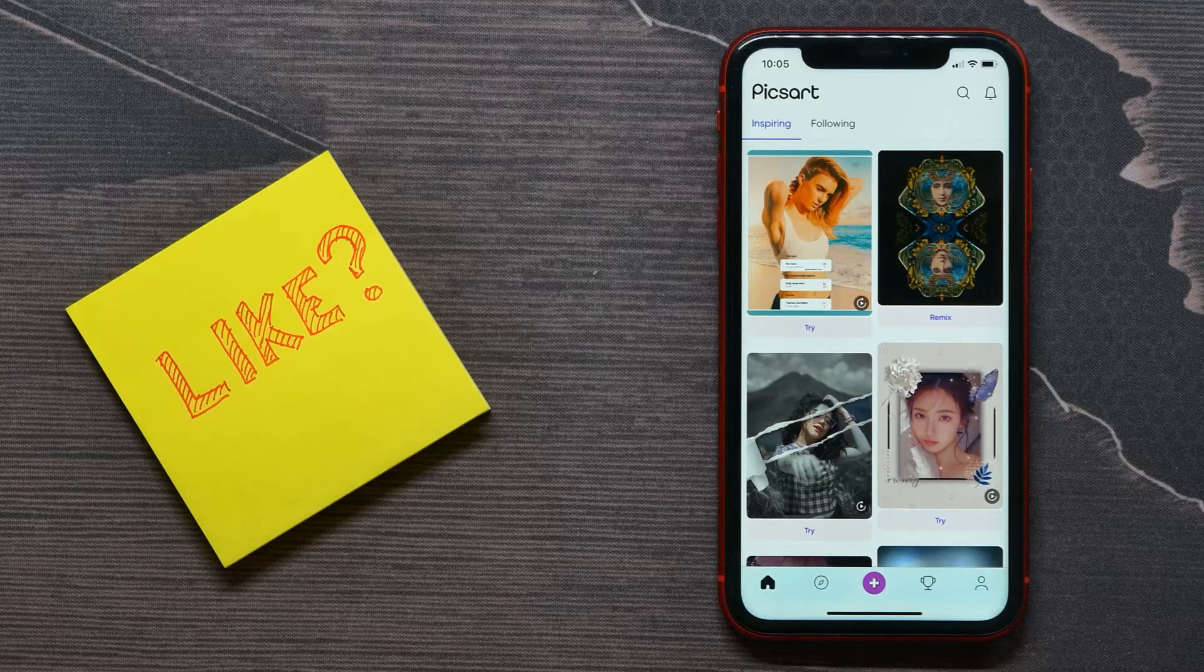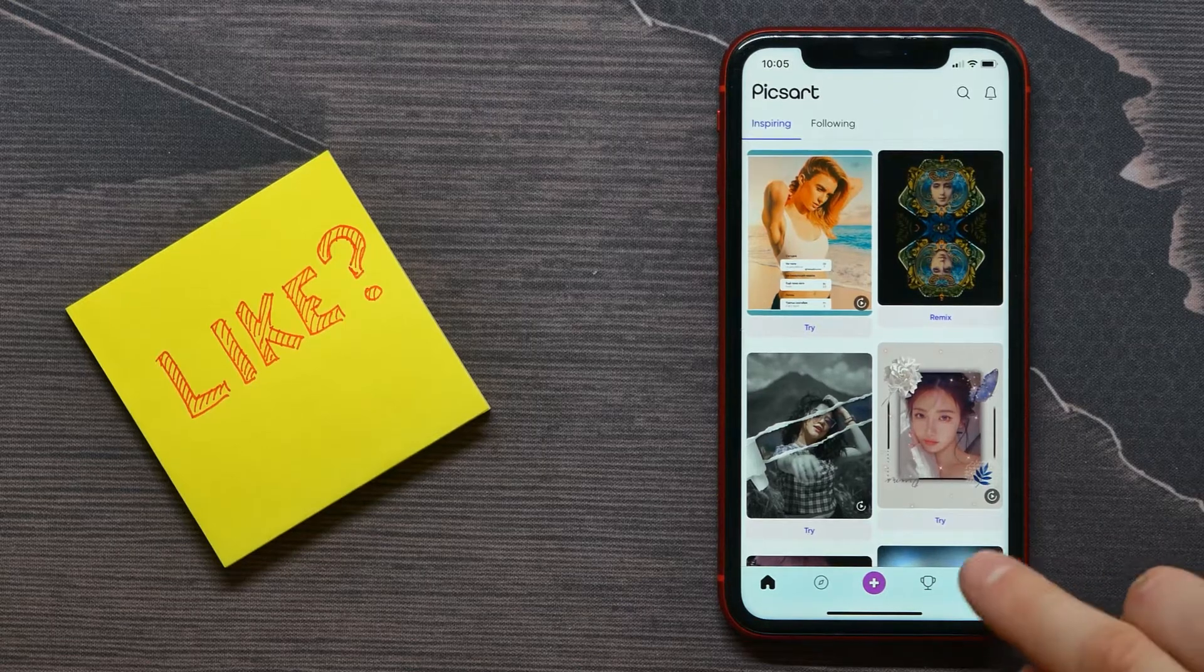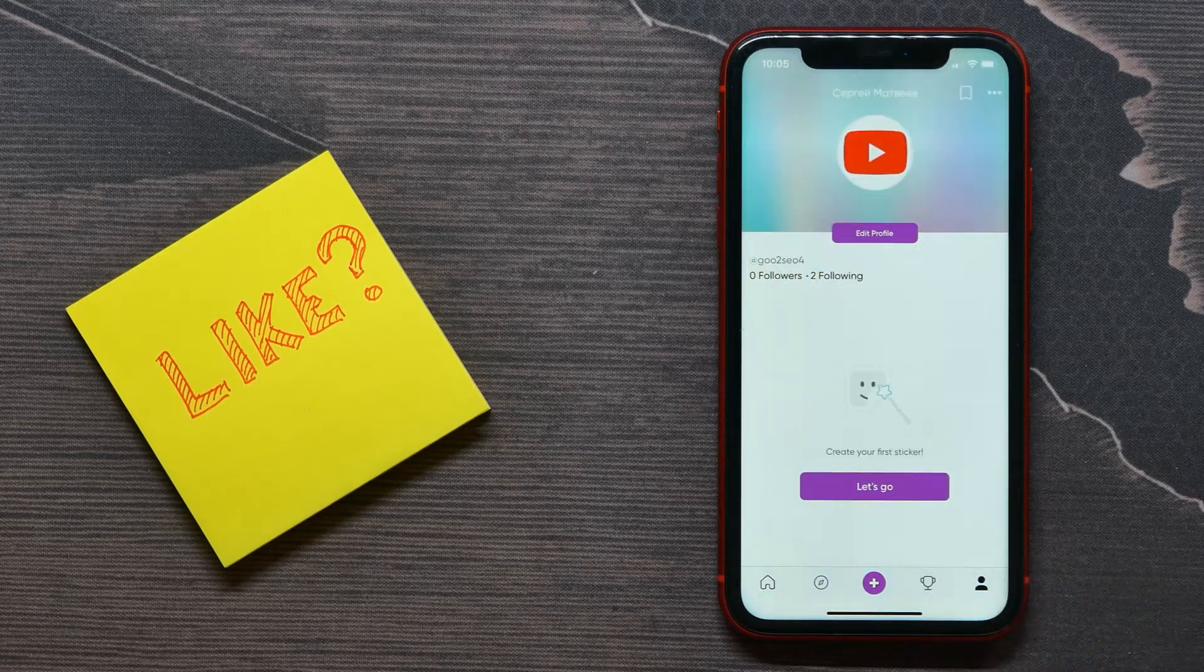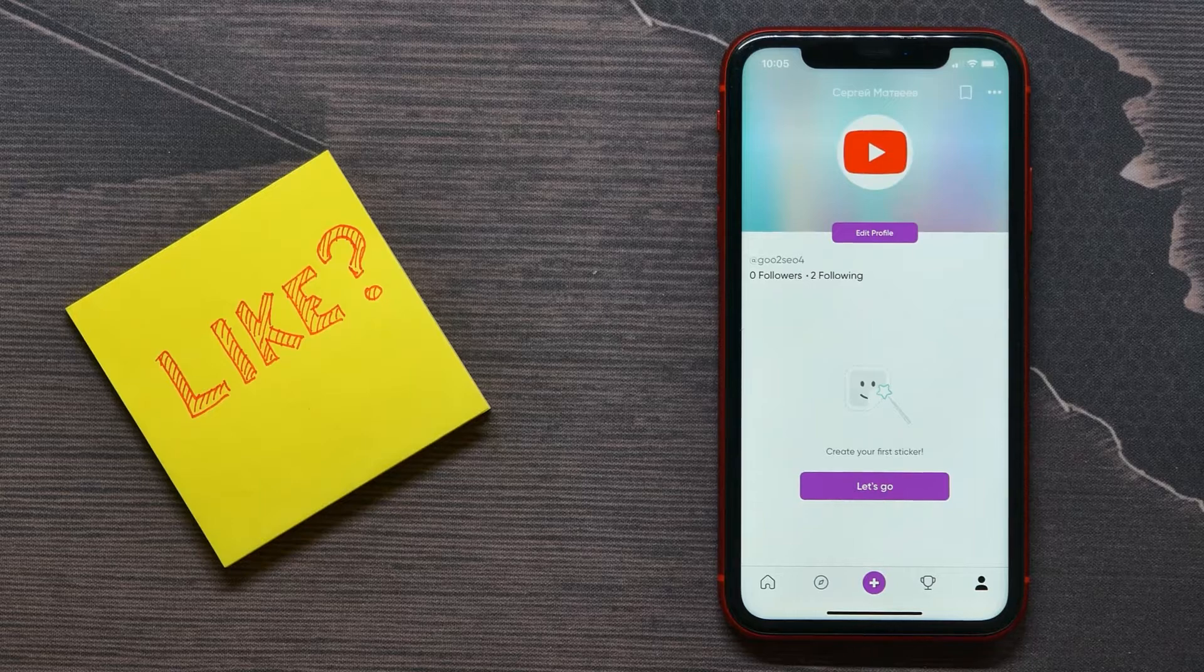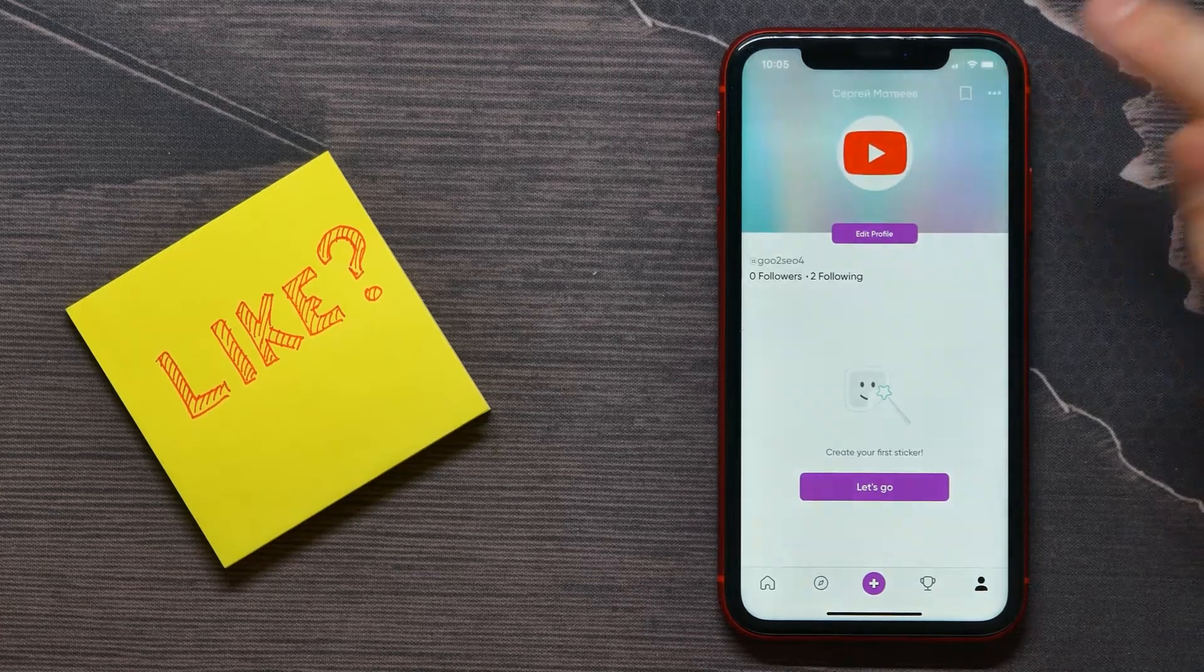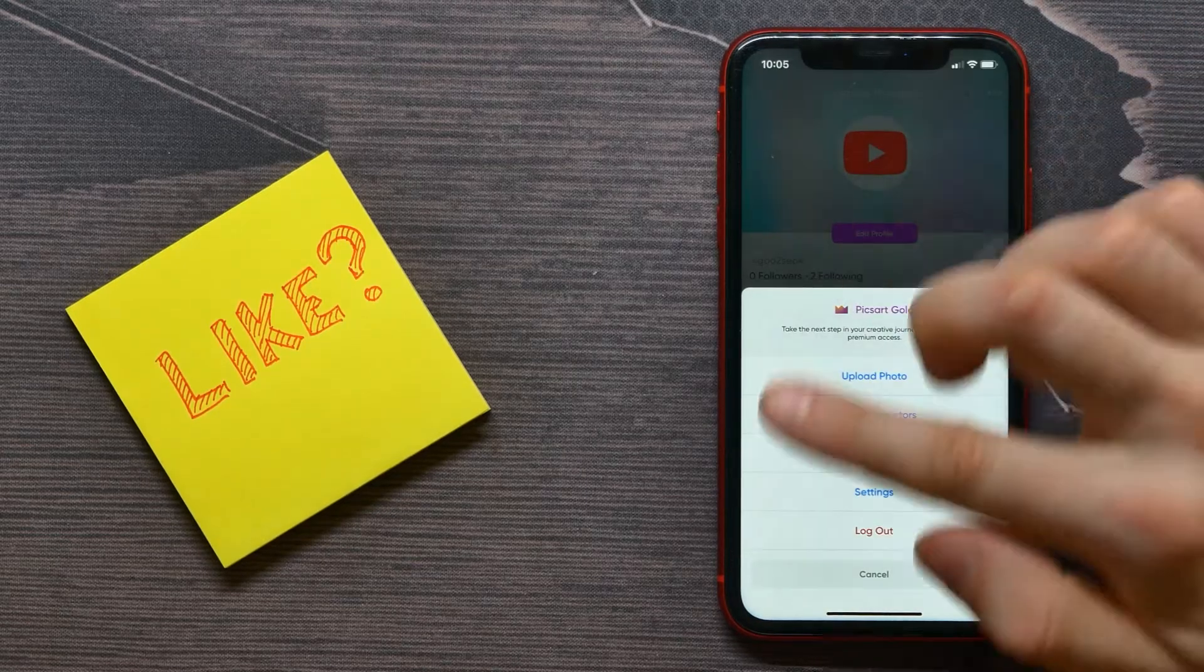Then get to your profile by tapping on the profile icon up here, and tap on the three dots to bring up the menu. Here, select Settings.